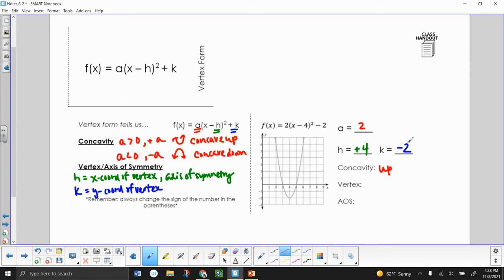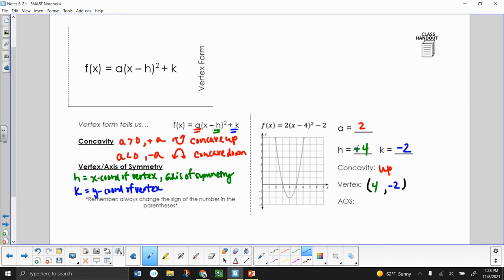Our vertex is just going to be H comma K, so it's going to be 4, negative 2. Our axis of symmetry is just the x-coordinate of our vertex, so that's x equals 4. We can see all of these things on our graph — our vertex is 4, negative 2, and our axis of symmetry is this line right here, x equals 4.